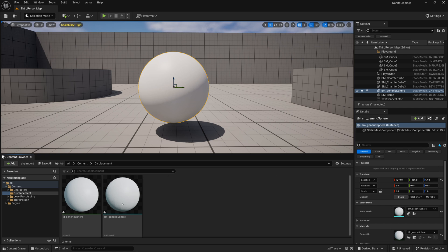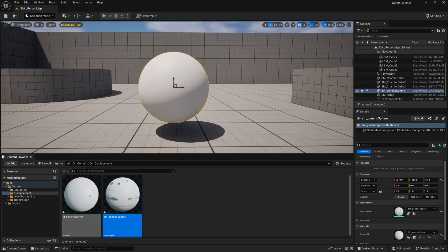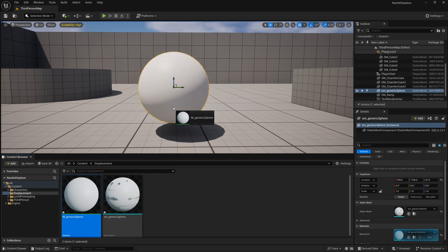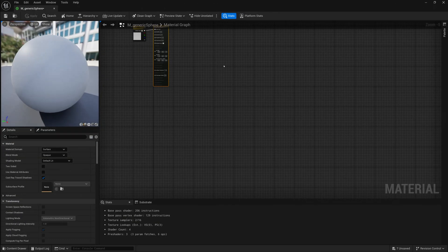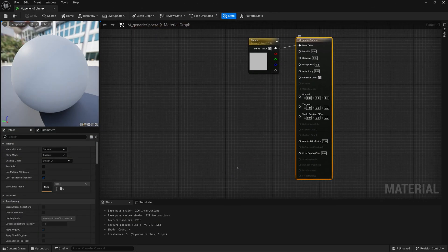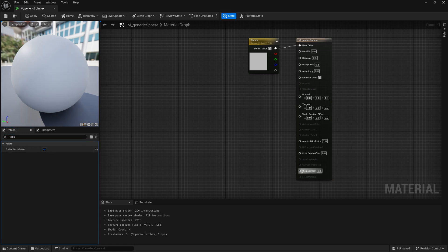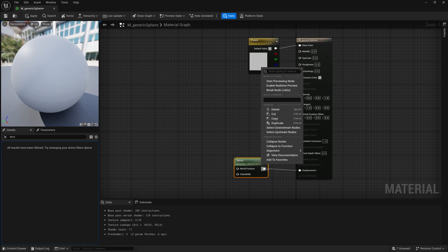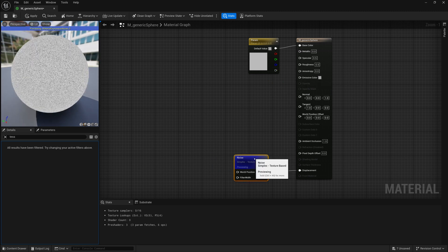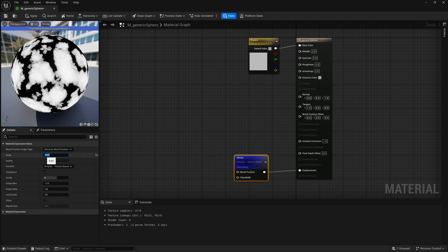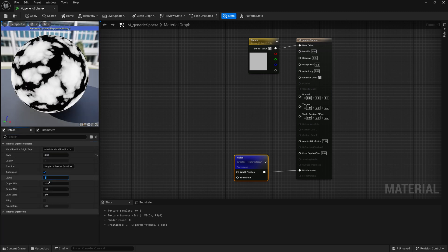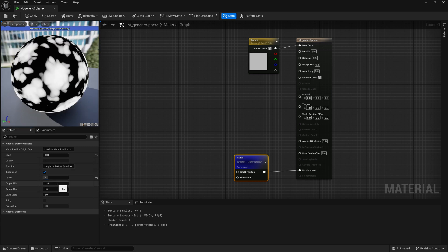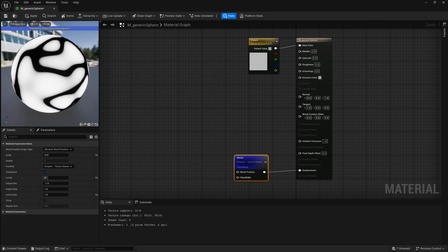Maybe I go to this generic sphere, I go to the Nanite, I enable it, I go to my material that I have for it, and I do something like go in here and enable tessellation, and connect the displacement to a noise, which is a procedural. If we were to preview this, it looks something like this. And maybe I go in here and adjust some of its settings, make it like a larger scale value, maybe a bit less detailed, maybe a bit less level scale, something like that.